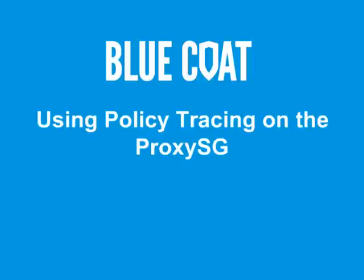Welcome to the Bluecoat computer-based training module, Using Policy Tracing on the ProxySG.